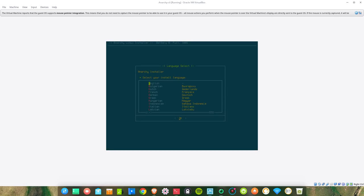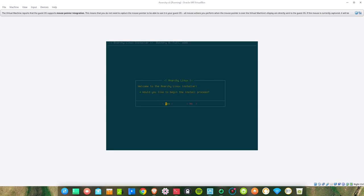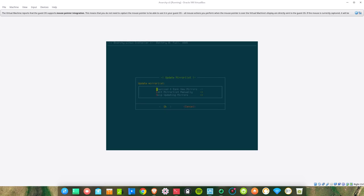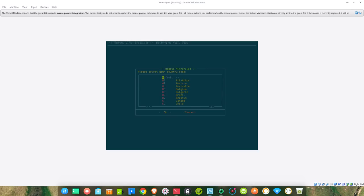Select your install language: English. Welcome to Anarchy Linux installer. Would you like to begin the installation process? Yes. Would you like to update mirror list? Download and rank new mirrors, edit mirror list manually, or skip updating. Let's download and rank new mirrors.